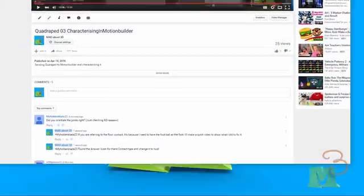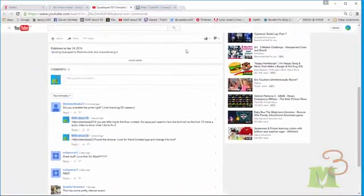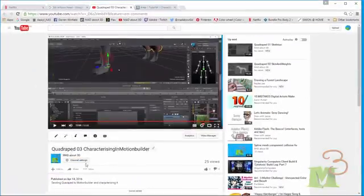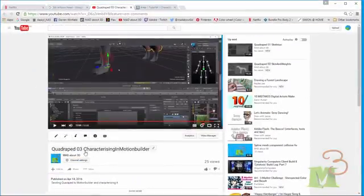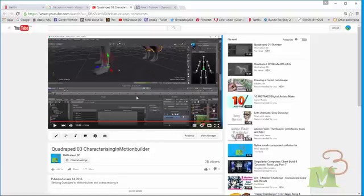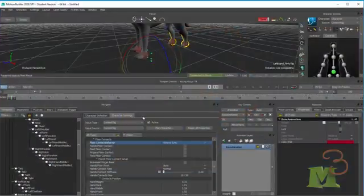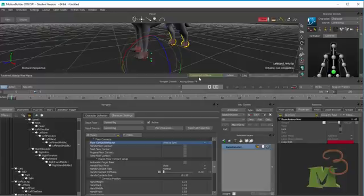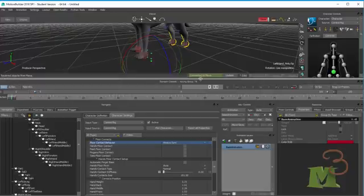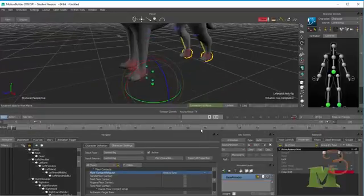Let's just show you the video that we're talking about. It's the Quadruped 3 characterizing Motion Builder, and at the end of the video I had the floor placements a little bit funny and I wasn't sure how to fix that. I have since had a request to fix that, so I'm just going to show you how to do that after a little bit of study.